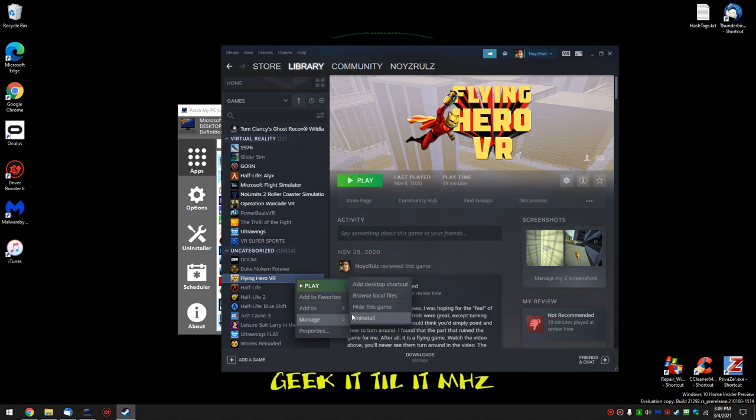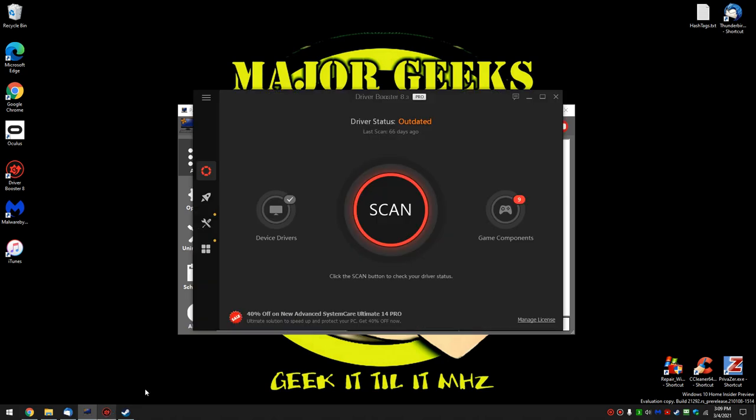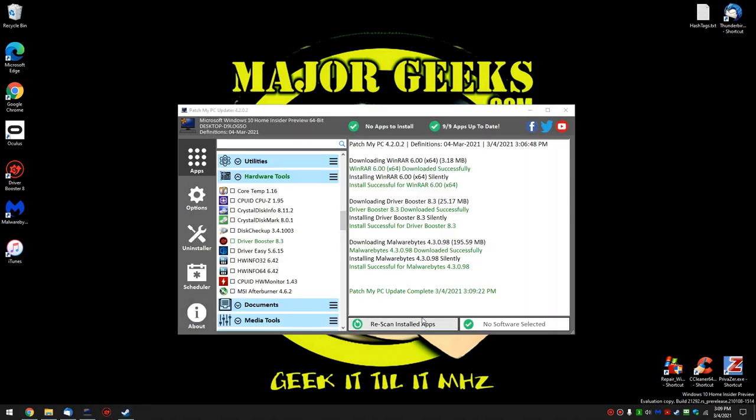Manage. Still let me uninstall. So let's give Patch My PC a minute to do its thing. That's one of the problems you might have. Is that you're only going to do one thing at a time.